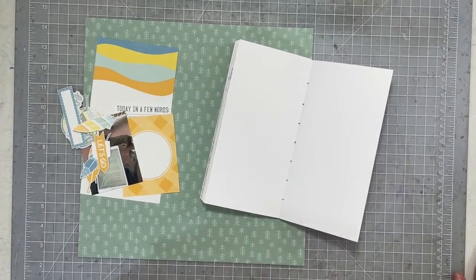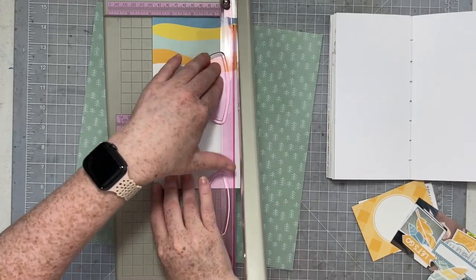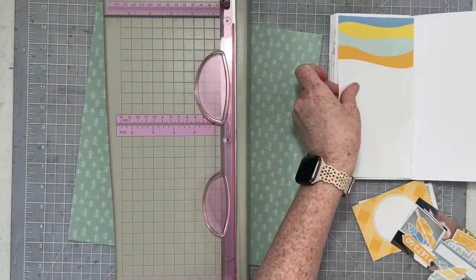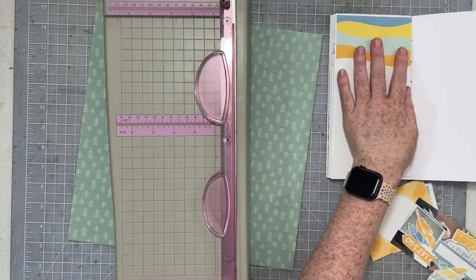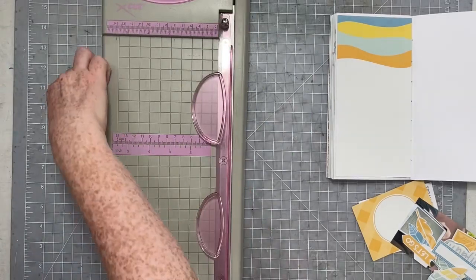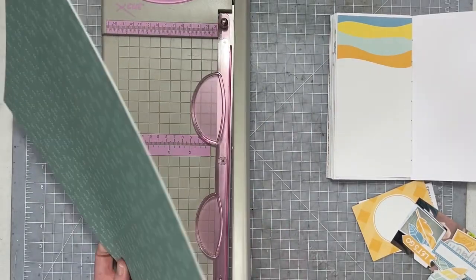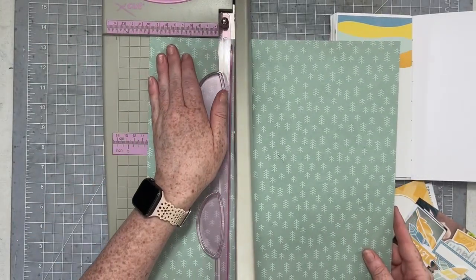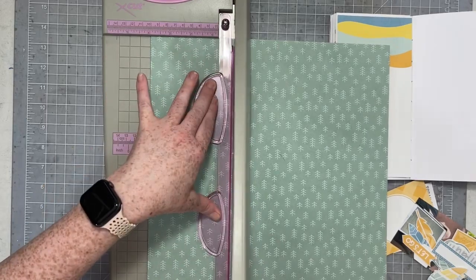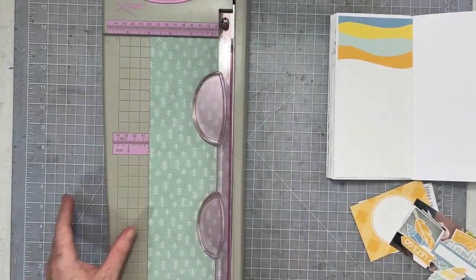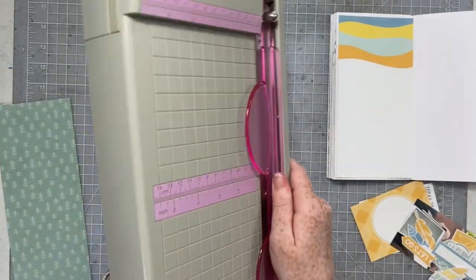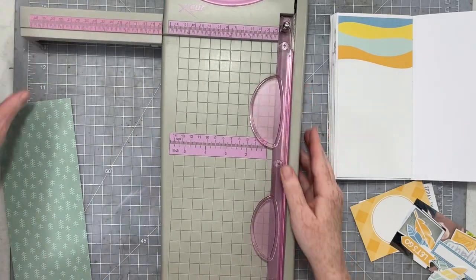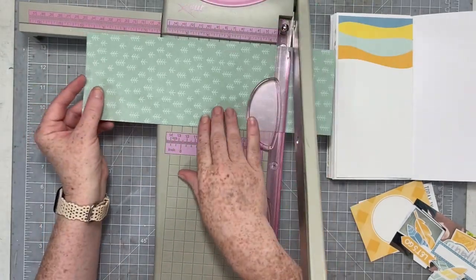Hello, everybody. I am here today with a traveler's notebook process for Tracy Reed. I'm going to be using her summer camp collection, which is a very lovely, gorgeous, kind of outdoor, woodsy, unconventional summer layout.